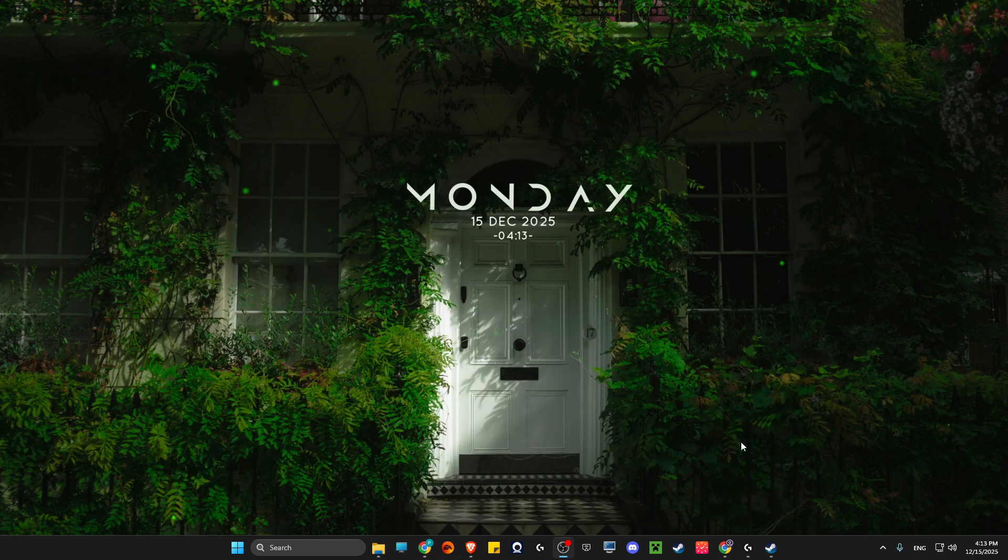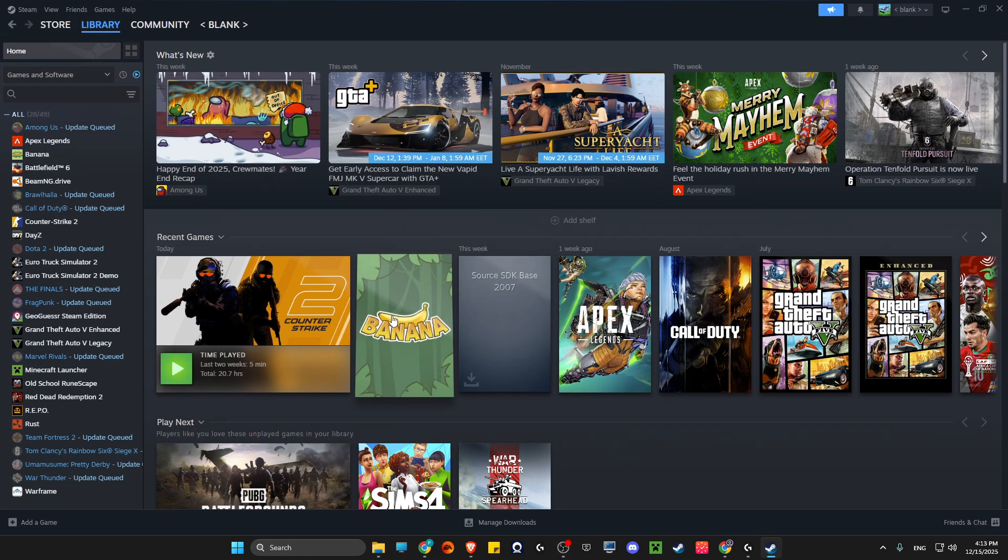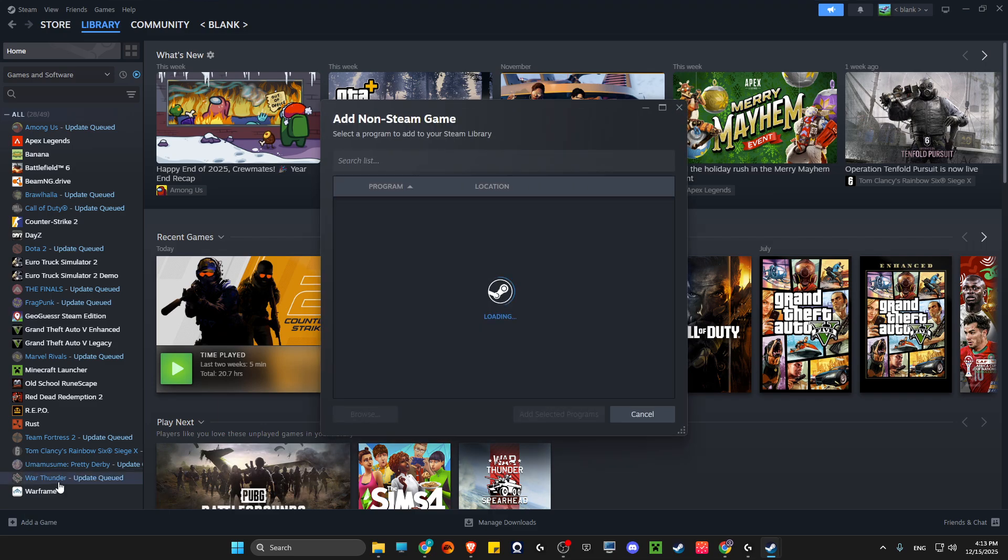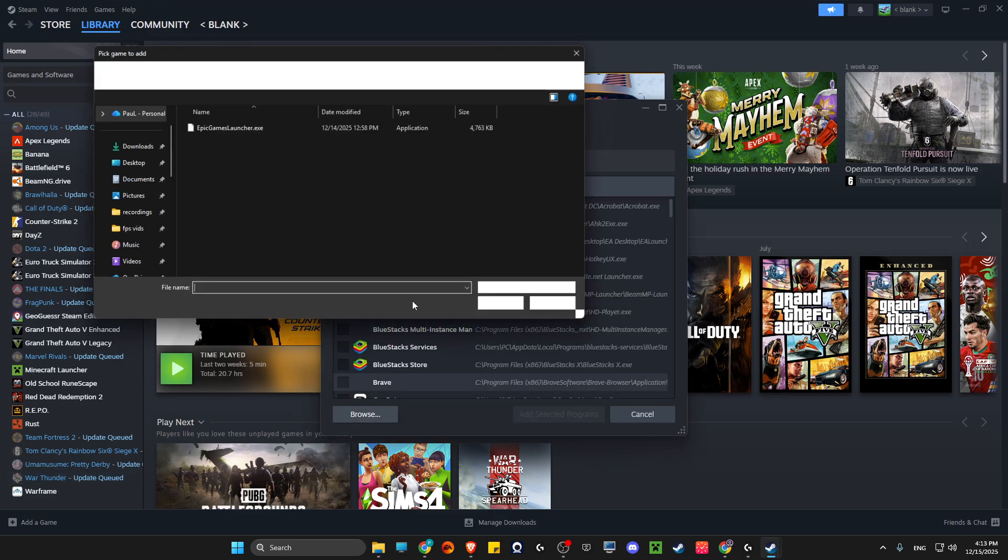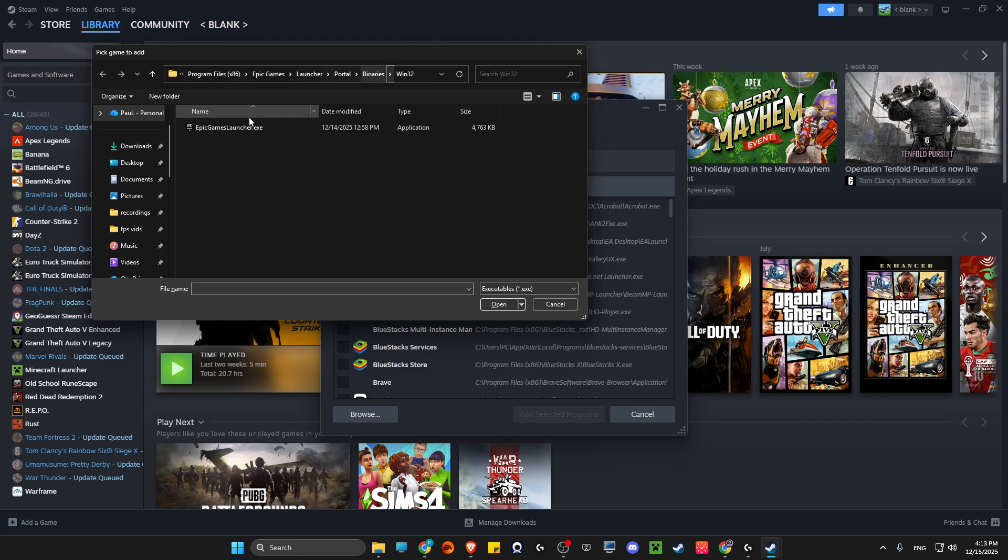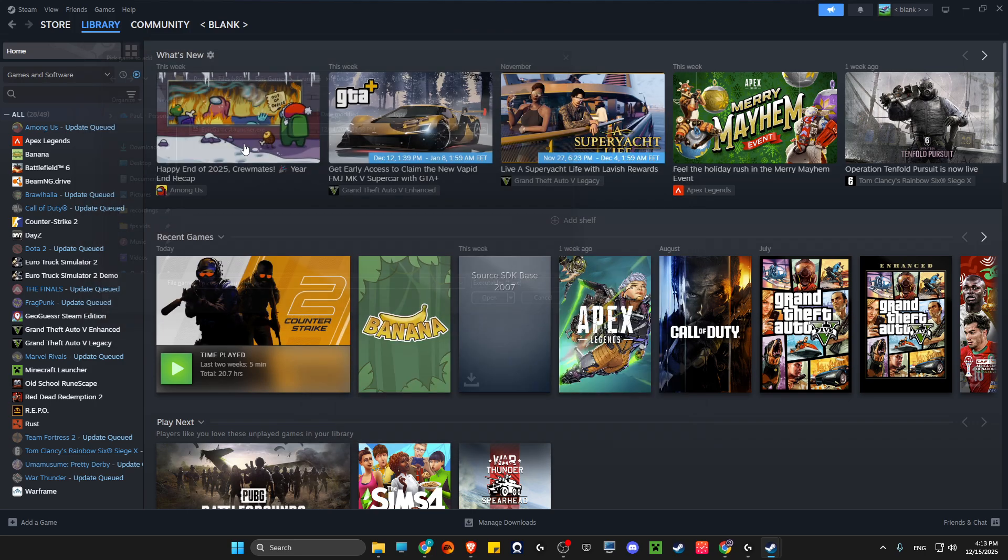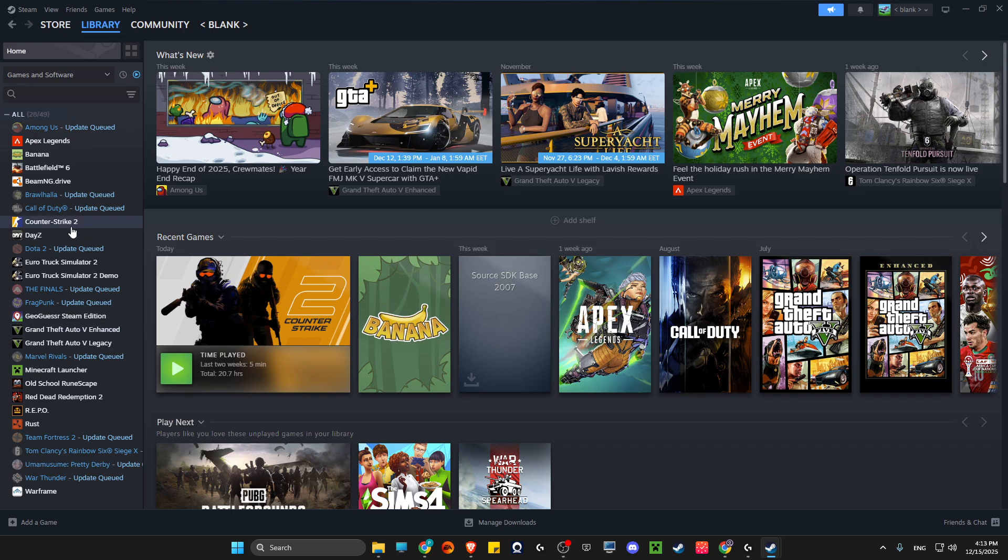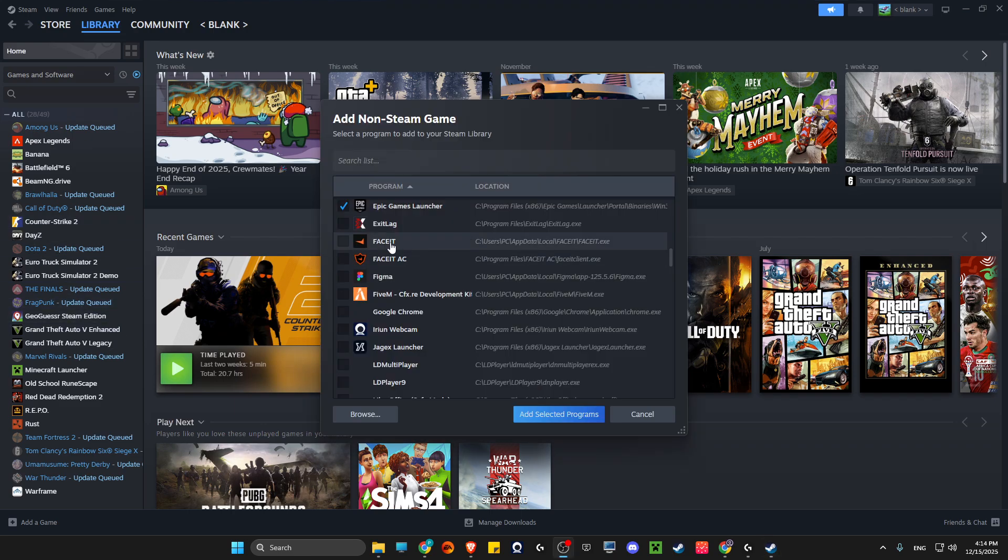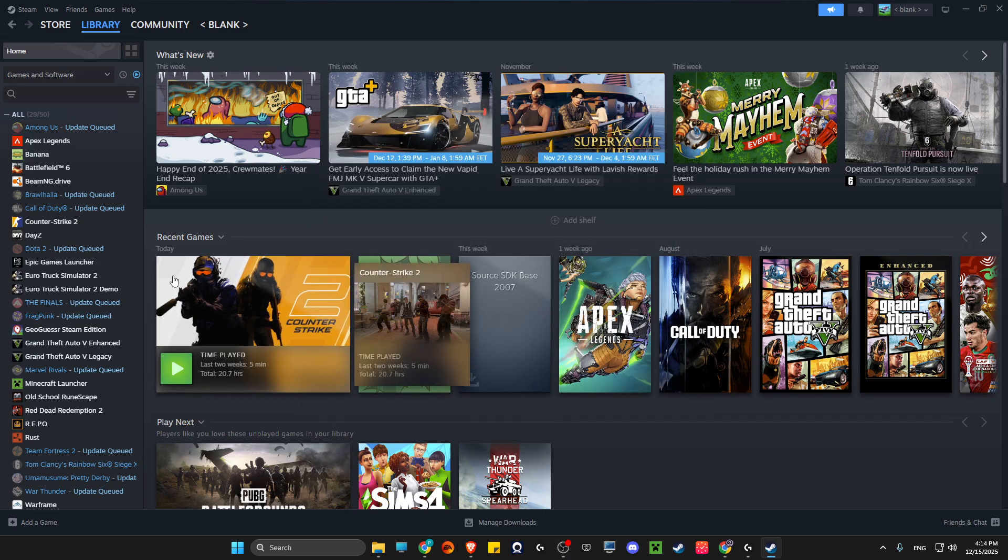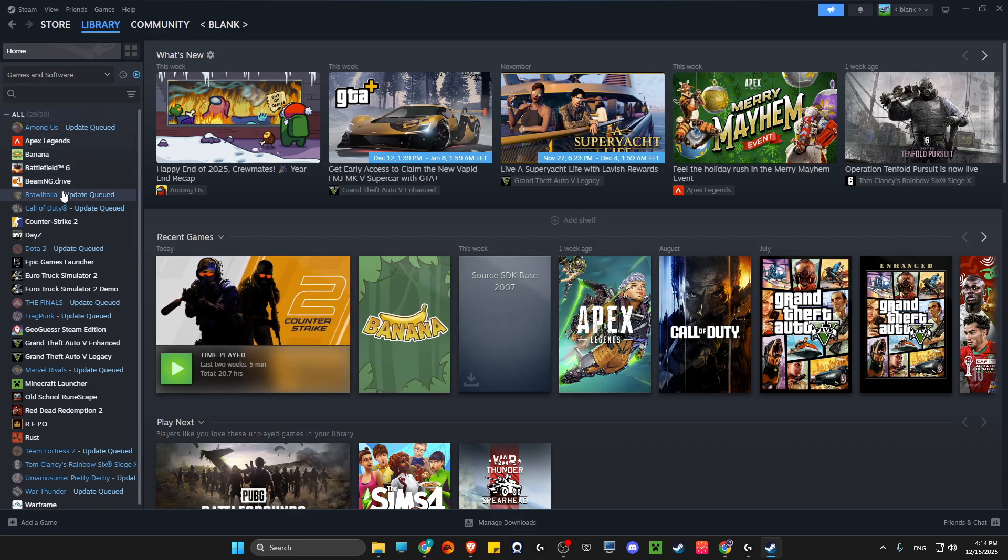Then go to Steam, add a game, add a non-Steam game, press browse, paste the link that we just copied, and select the exe file. It should appear in your library. The Epic Games launcher should be here. Select it and add selected programs, and the Epic Games launcher should appear here.